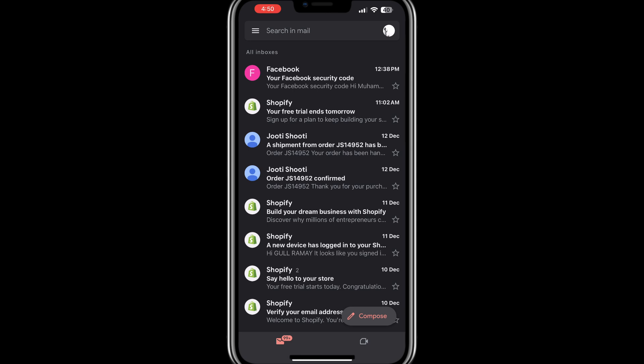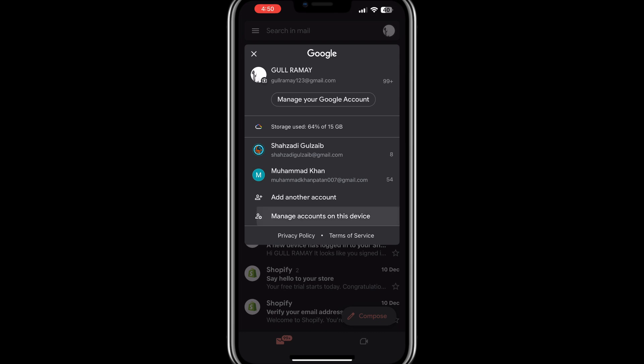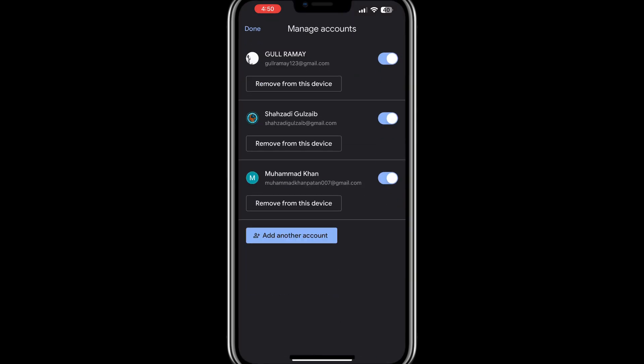If this doesn't solve the issue or you continue to see the message, you might need to refresh your account settings. On your mobile device, open the Gmail app and tap on your profile icon in the top right corner of the screen. Scroll down and look for the option that says Manage accounts on this device. Tap on it.